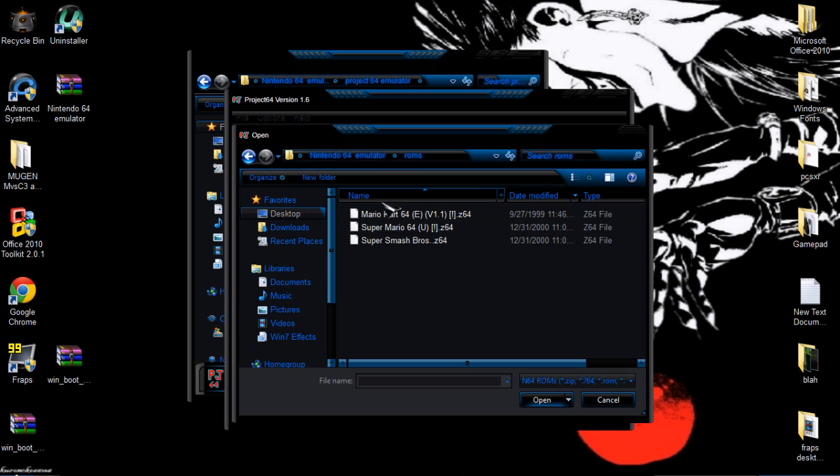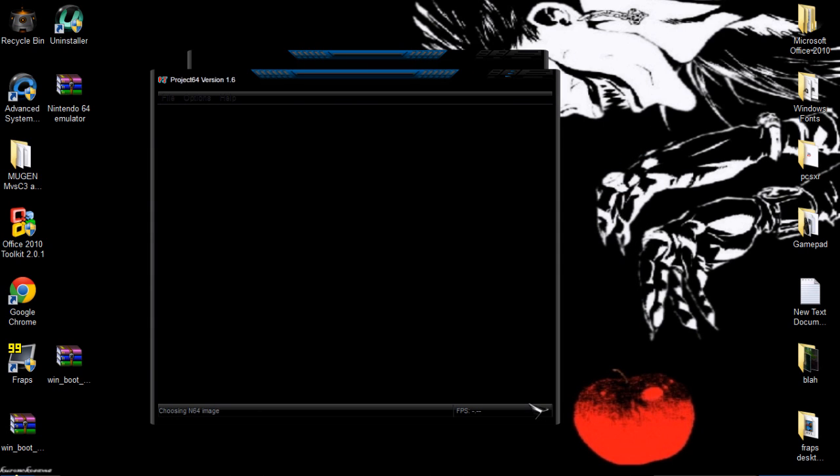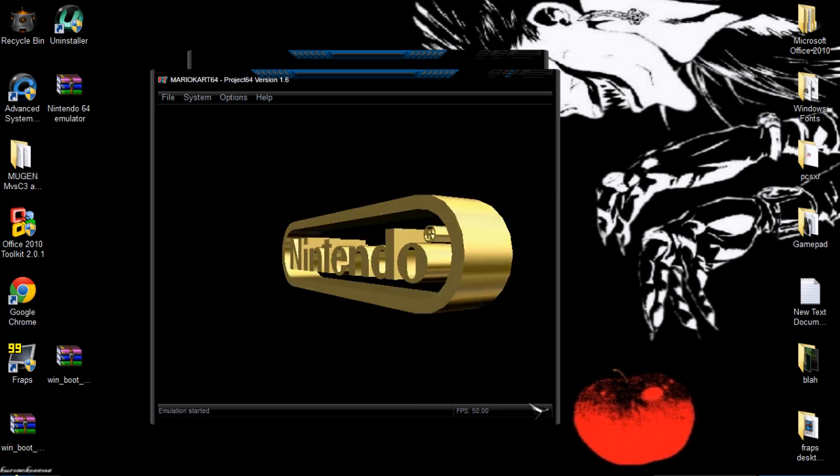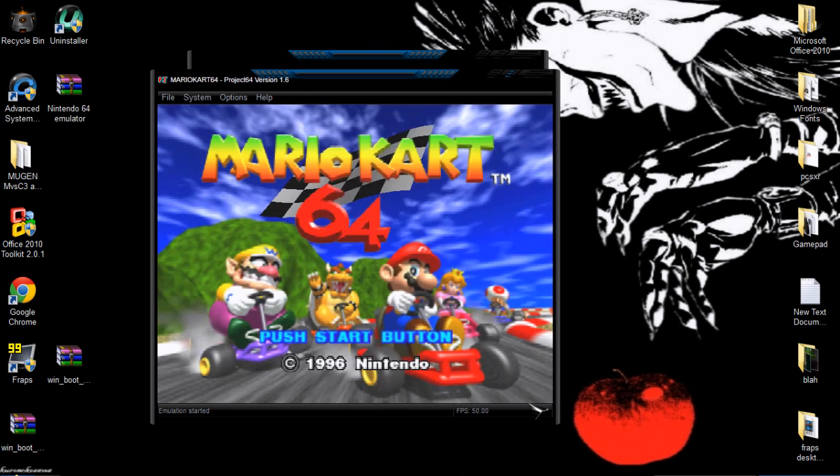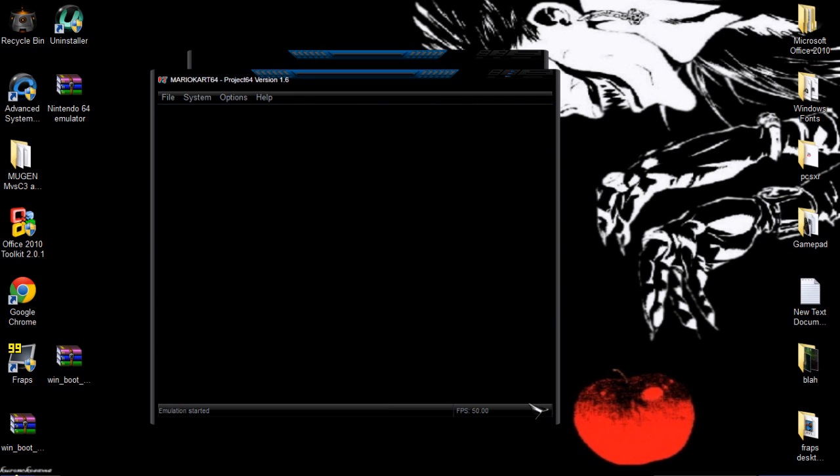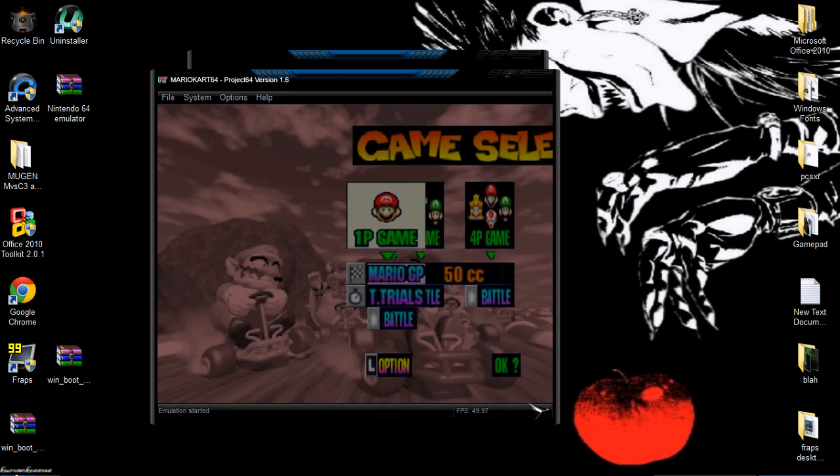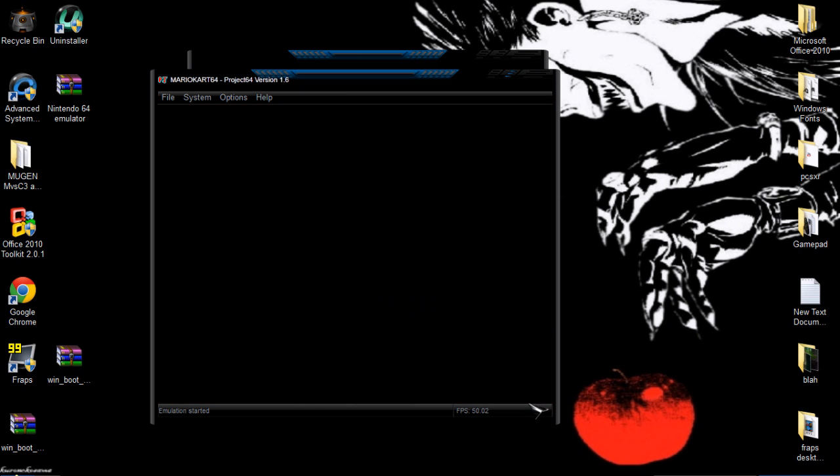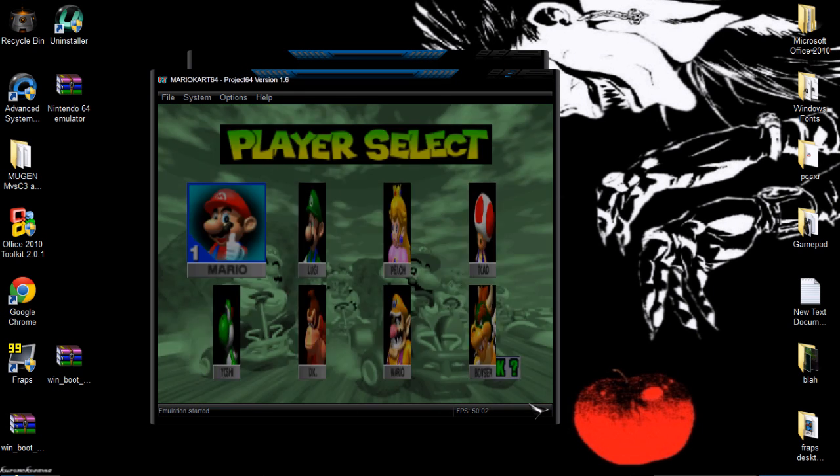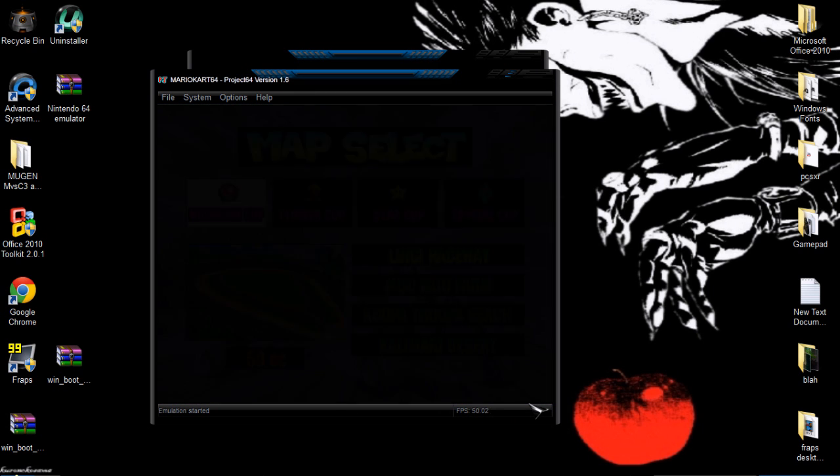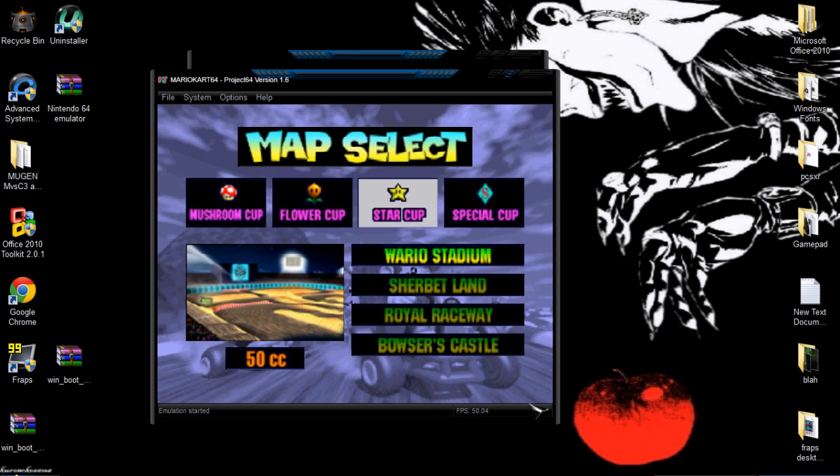Click on it, go to ROMs, and then just load any one of those games. I'll load Mario Kart just to show you guys that it works. There's no lag for me. It depends on your computer, so if you're going to have a lot of lag, select your player.